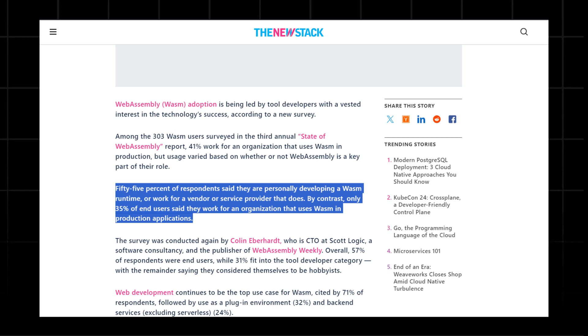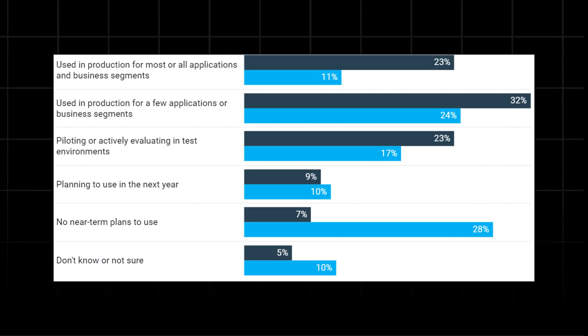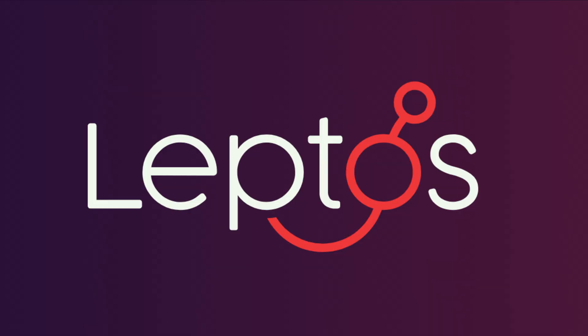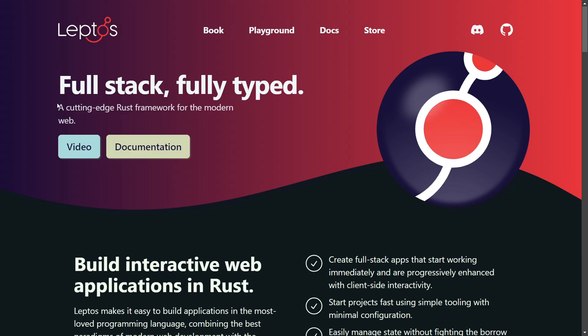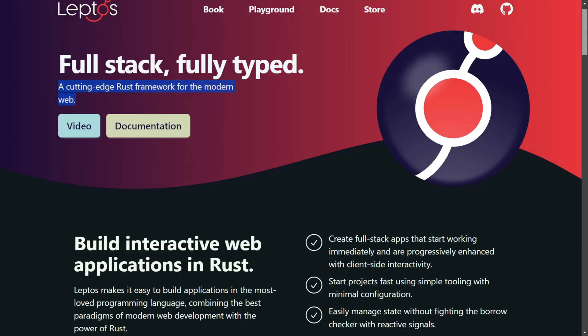WebAssembly is starting to be used more in web development, so there's a Rust framework called Leptos. Leptos describes itself as a cutting-edge Rust framework for modern web technologies.